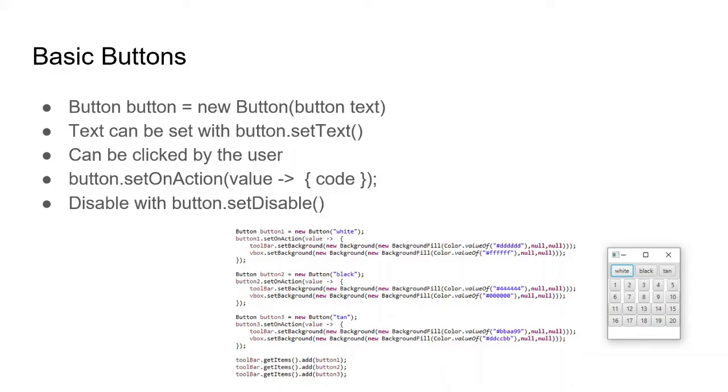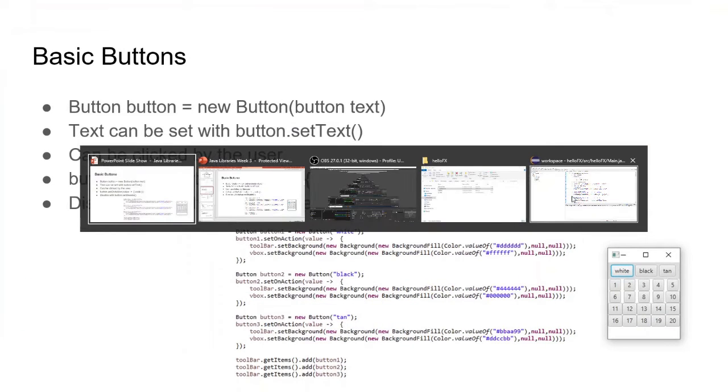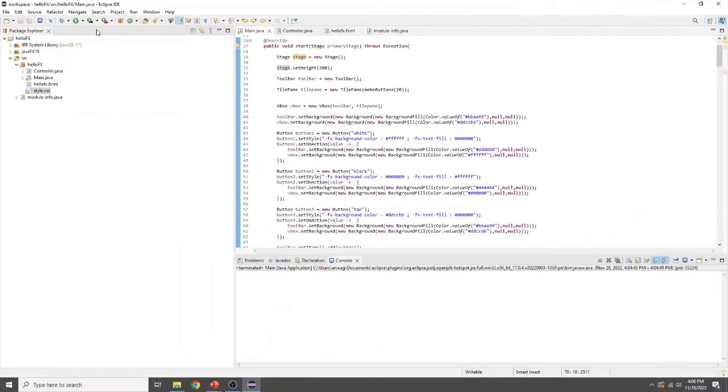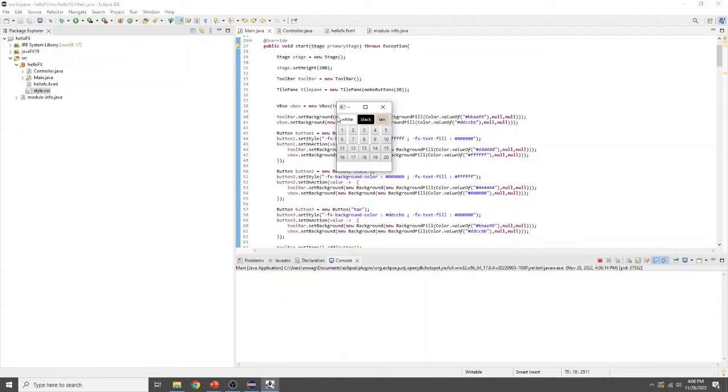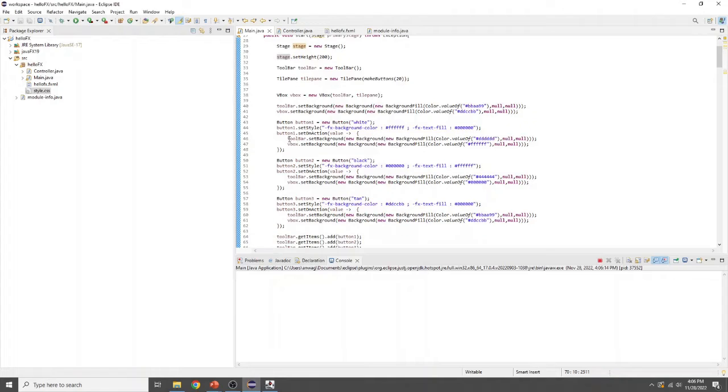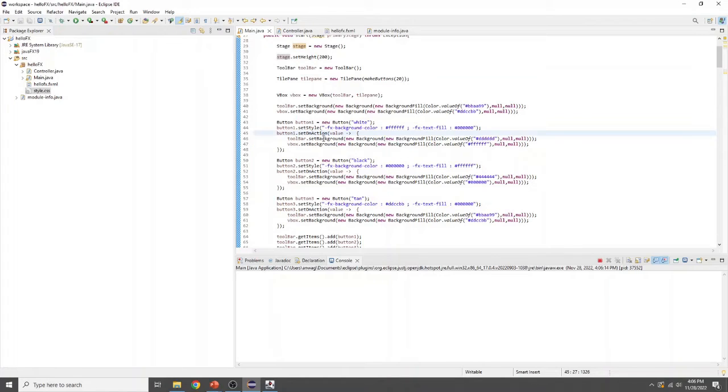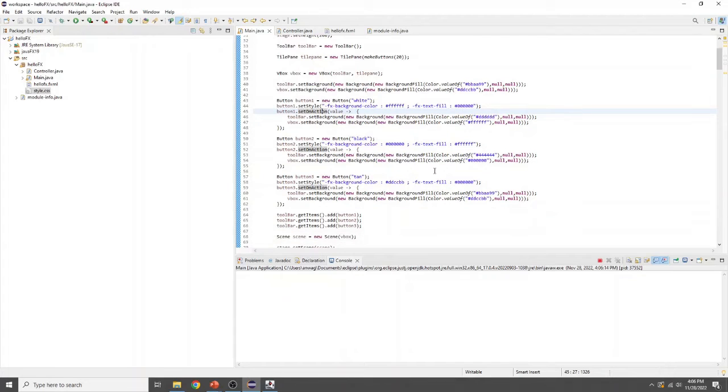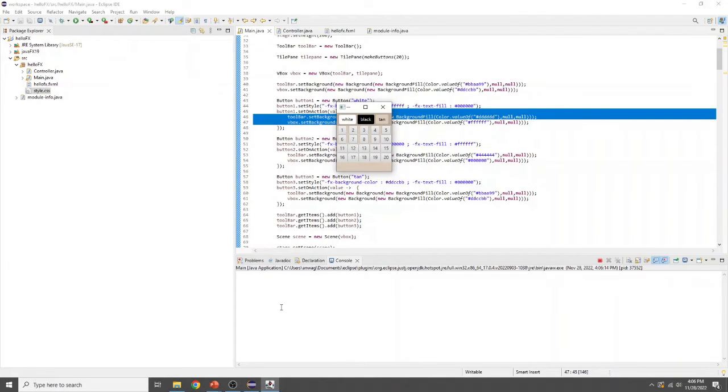So you can see we have a very similar setup to one we had last time, except now the item buttons are replaced with colors that you can change the background to. So we can go and test that out. So you can see it starts tan, but we can click white, black, or tan to change the background. So you can see with the code, we set the toolbar background to a color and the vertical box background to a color. And that's what makes them different. It's not changing one whole value. You have to change the values separately, but we do that in the code so it happens instantly. So now we can just change the background with a button.